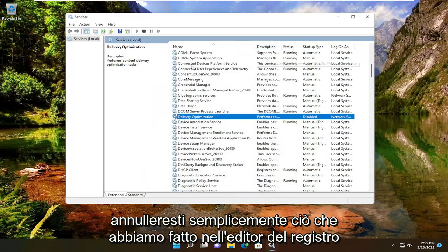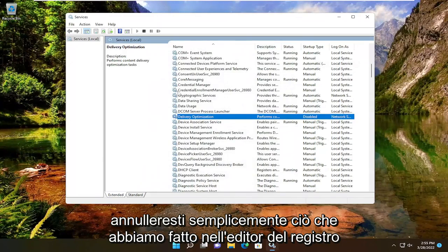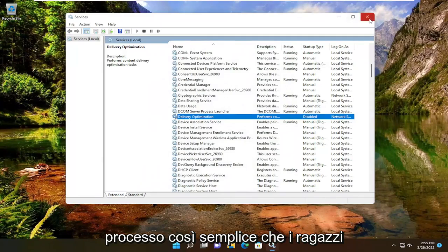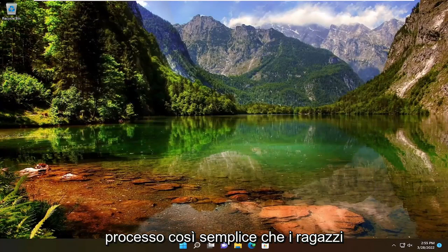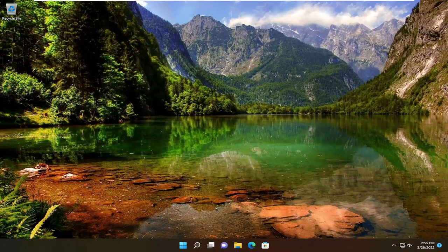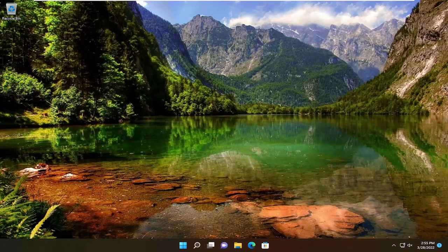You would just undo what we did in the registry editor or restore it back in order to undo that. Pretty straightforward process. Hope this was helpful, and I look forward to catching you all in the next tutorial. Goodbye.